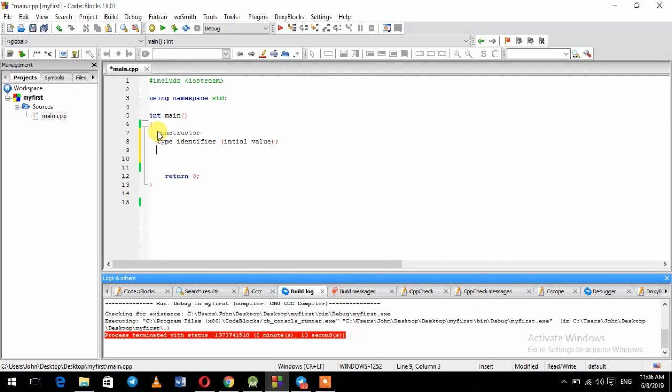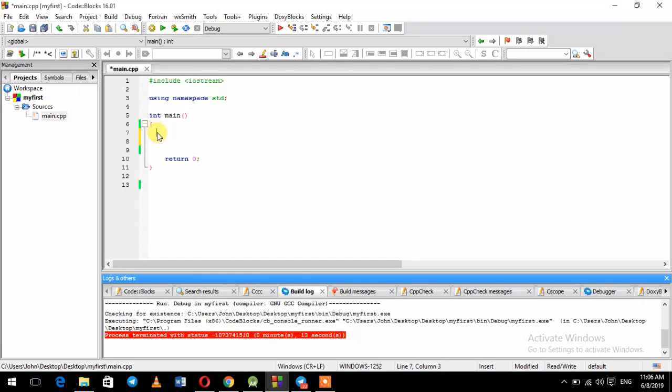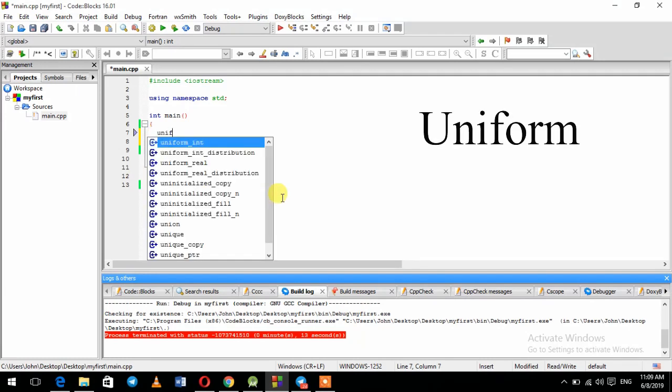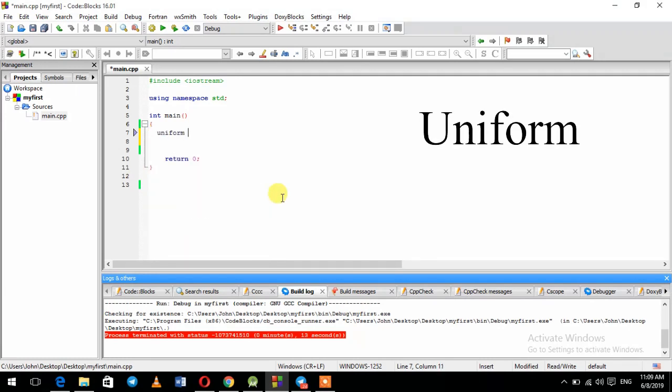Int. There is another trait in this case. This is uniform initialization.